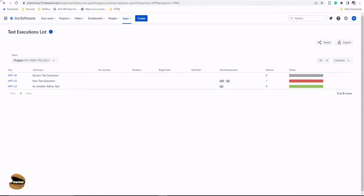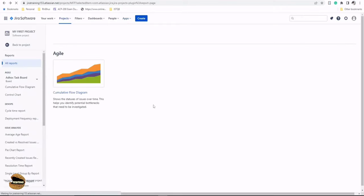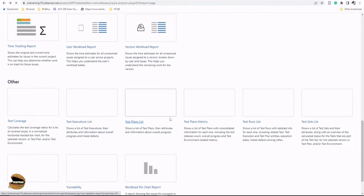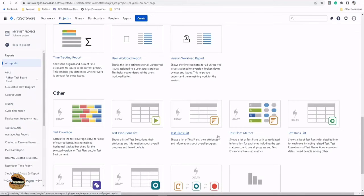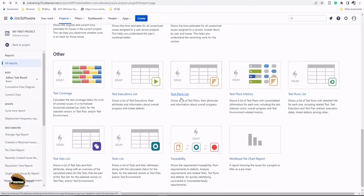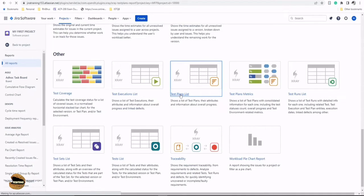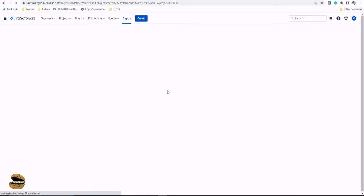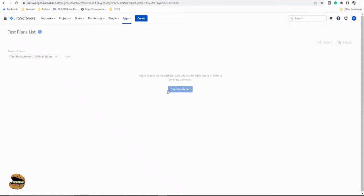Going back to the report section again and looking forward to the next report, which we might be really interested in, is the test plan list. The test plan list, pretty much just like the execution list, will list all the plans in our project. Again, the criteria would remain pretty much the same, that you can define your custom criteria to filter down the set of plans.